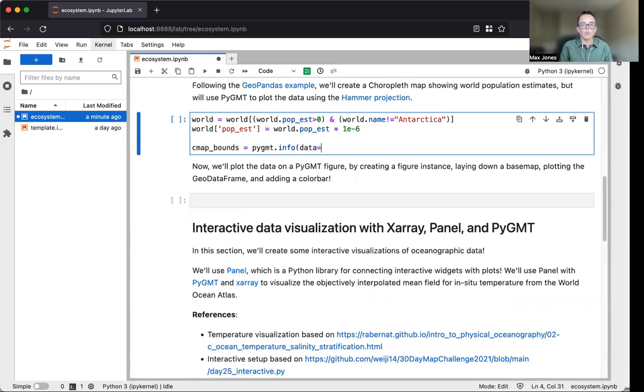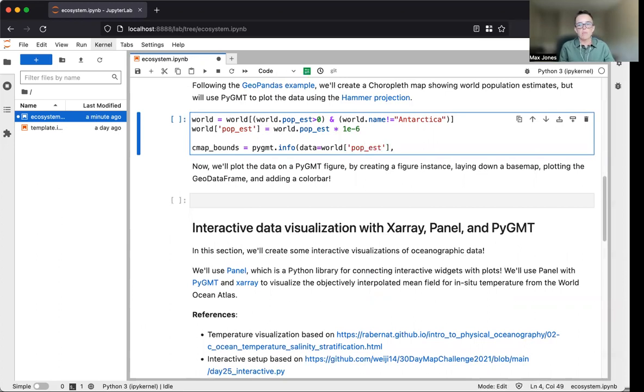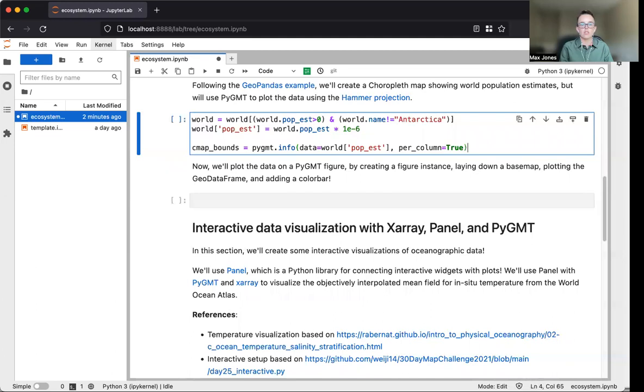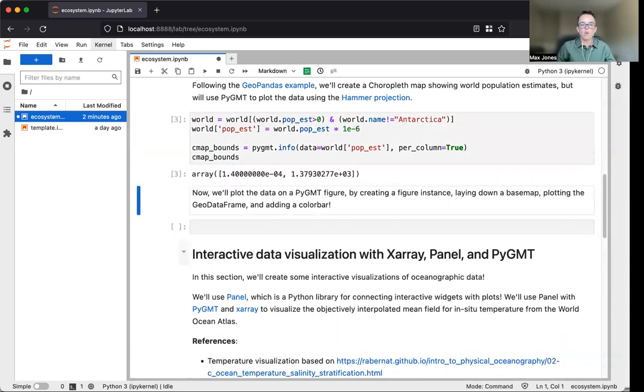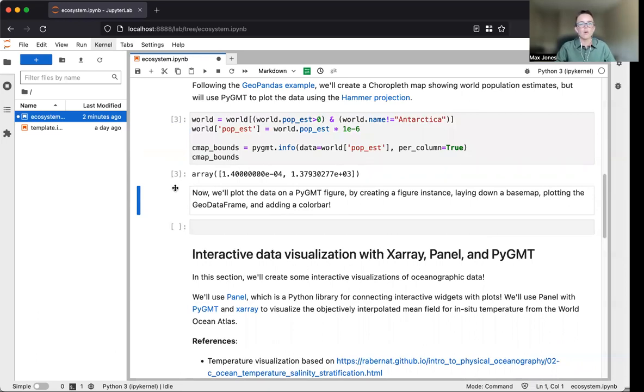We'll assign this range to a variable called cmap_bounds and get that range using pygmt.info, passing the pop_est column and using the per_column parameter set to true. Now we have an array containing the range we'll use to map our data to colors.